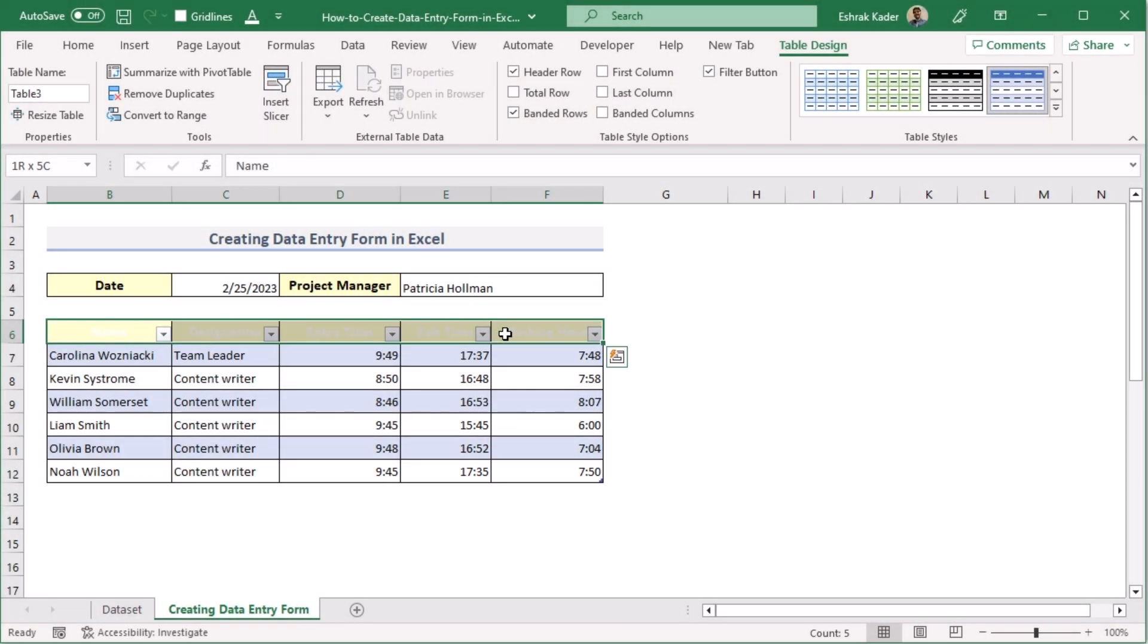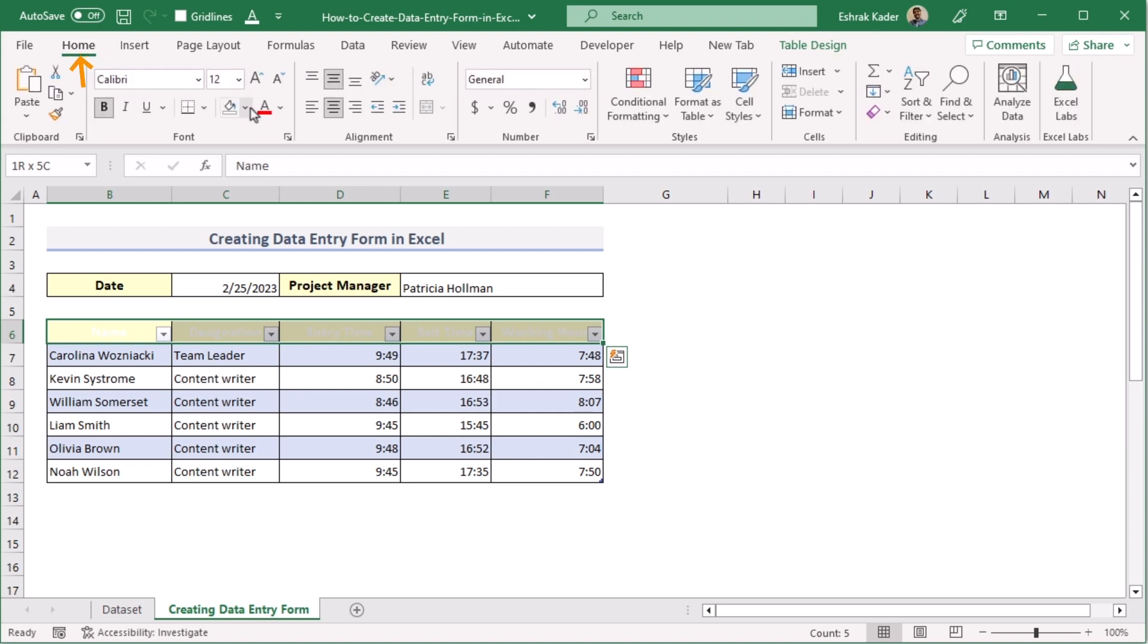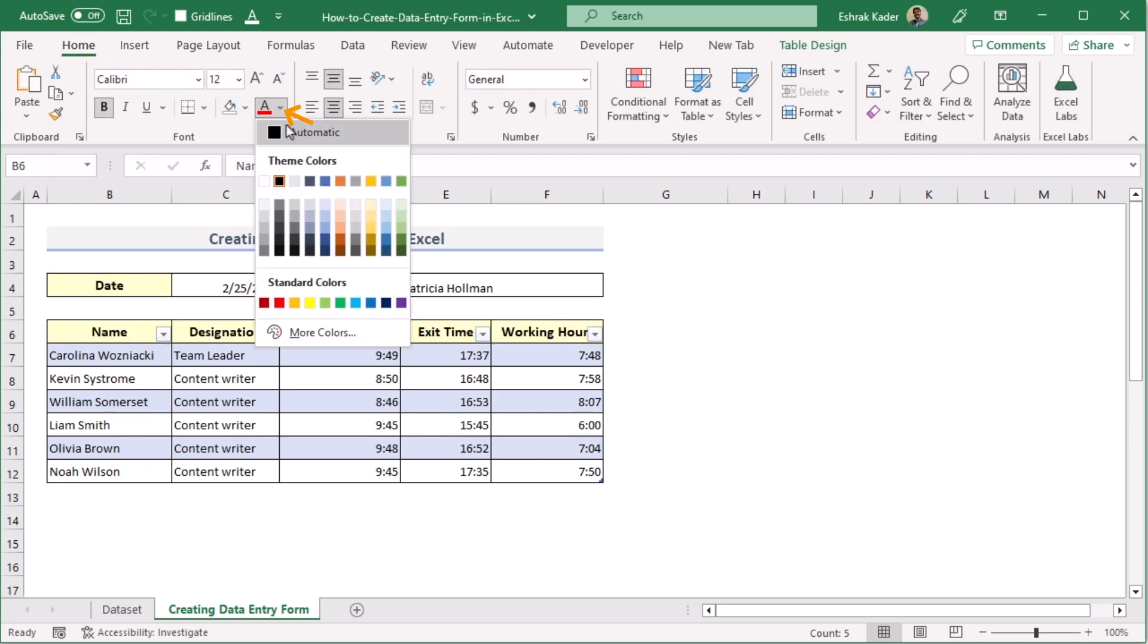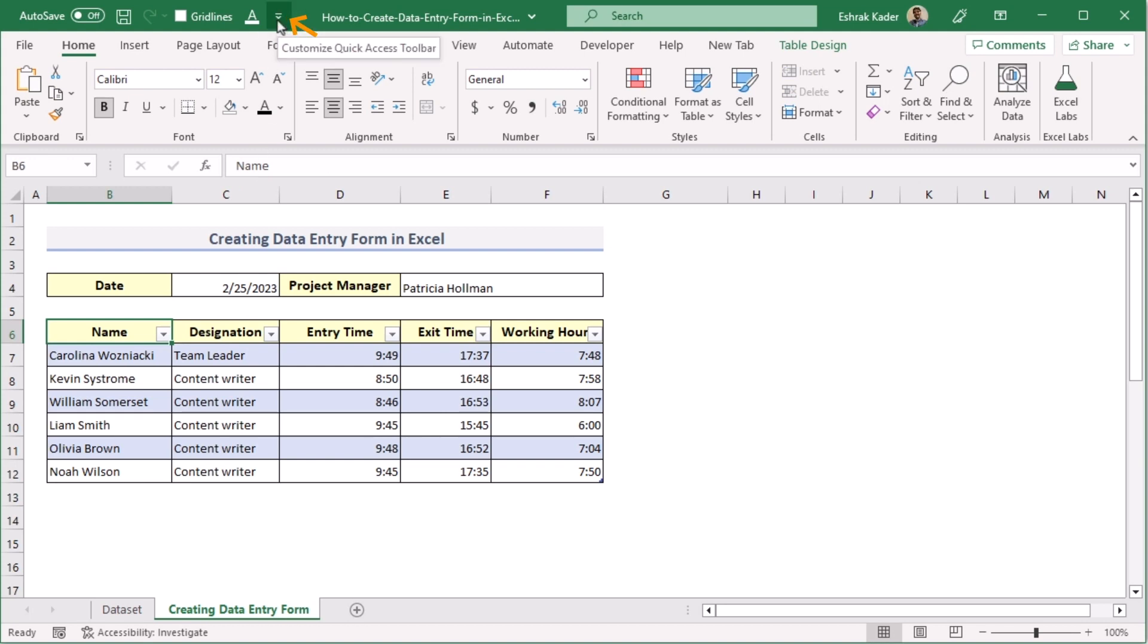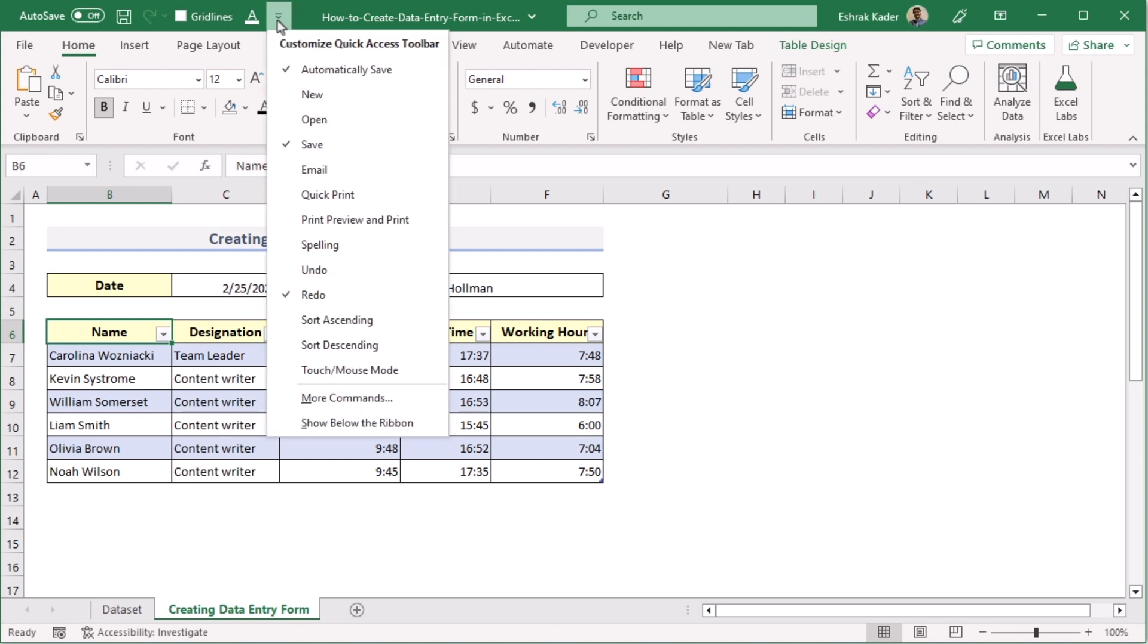After that, you can easily modify the color and size according to your wish. After that, we'll be going for the form option. But we don't have it here, so we'll be adding it. At first, we'll go for the menu bar and press on the Customize Quick Access Toolbar.